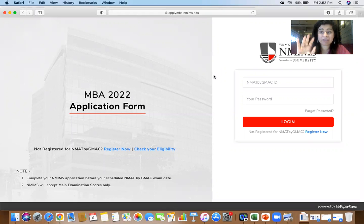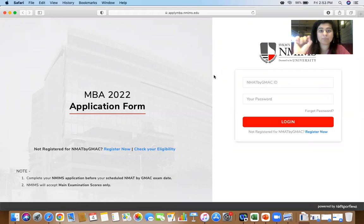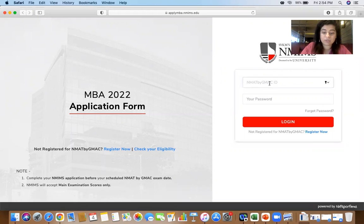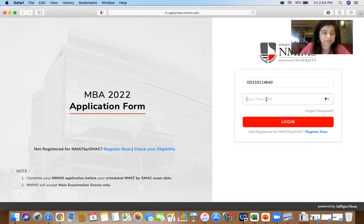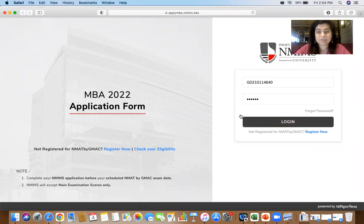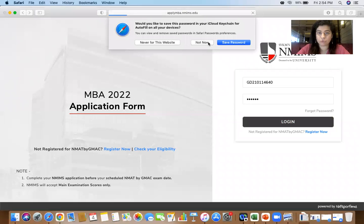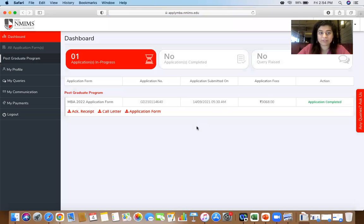Go into your NMAT dashboard — the link is available and I will put it in the description as well: nmims.edu/nmat/mba. Here you will be entering your NMAT by GMAC ID. I'm going to do the process along with you so that you have a clear understanding. Once you have logged in successfully, you will be able to see your complete dashboard.